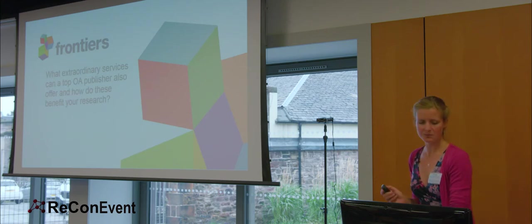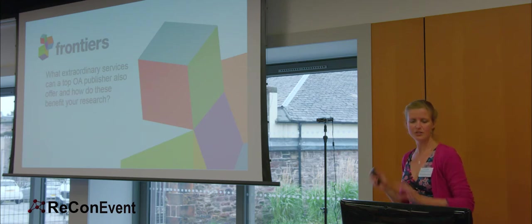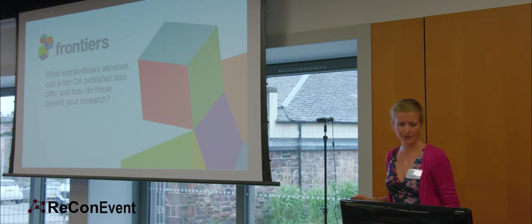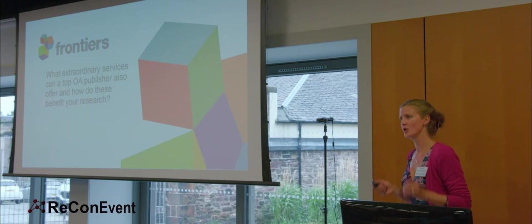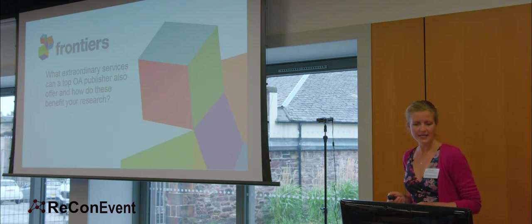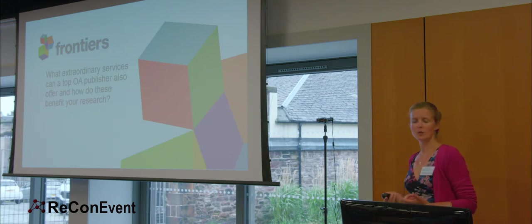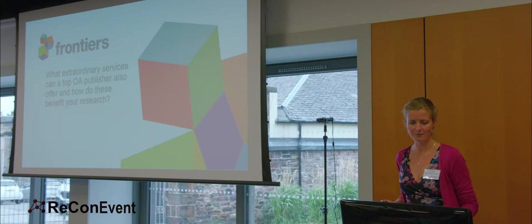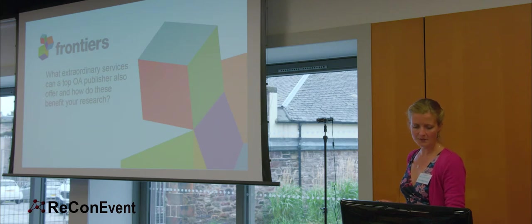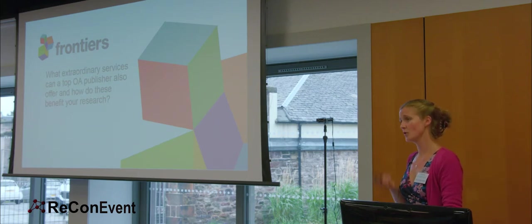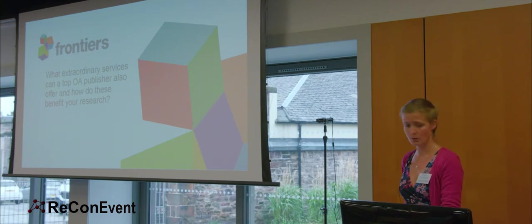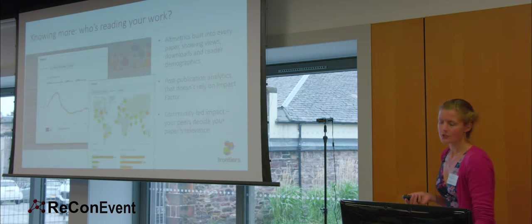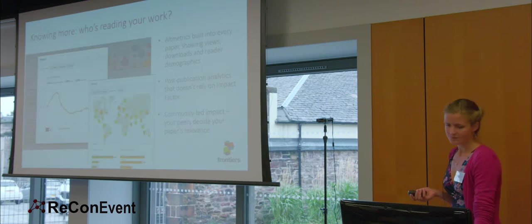But there's so much more. Those are just the basics you should demand from a publisher you entrust your hard-earned research to. Here's how leading open access publishers can really change the game for you in terms of discoverability and engagement with your publications and with your profile.